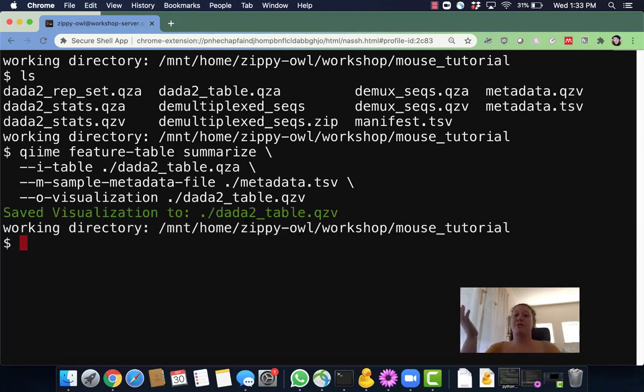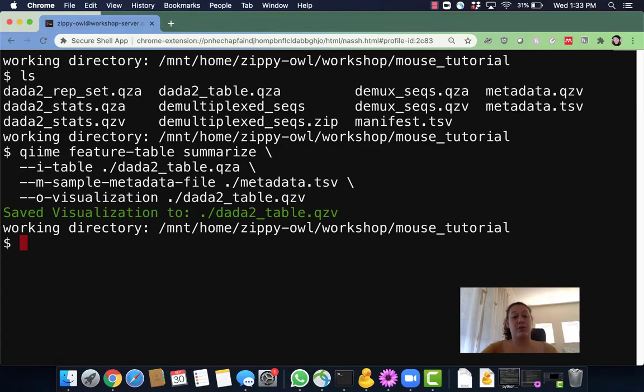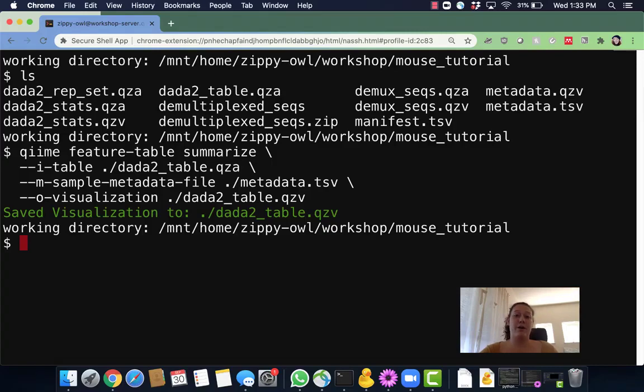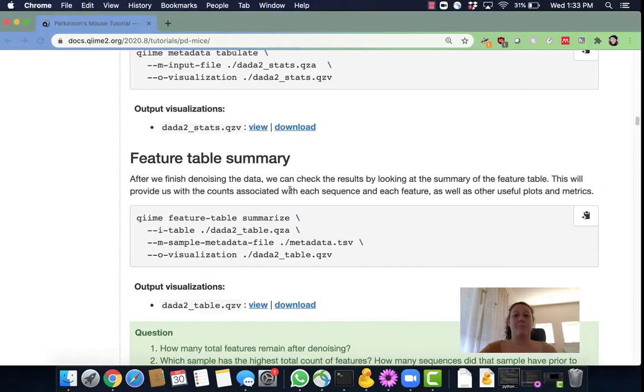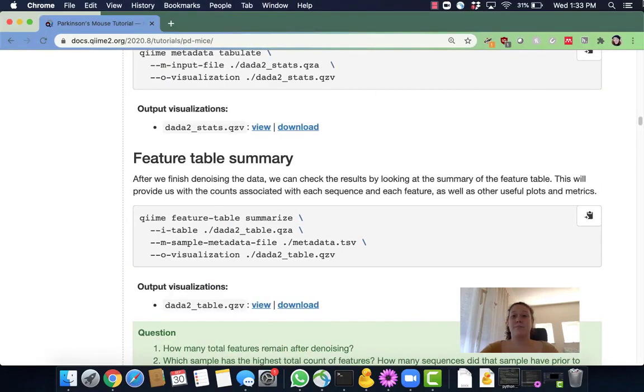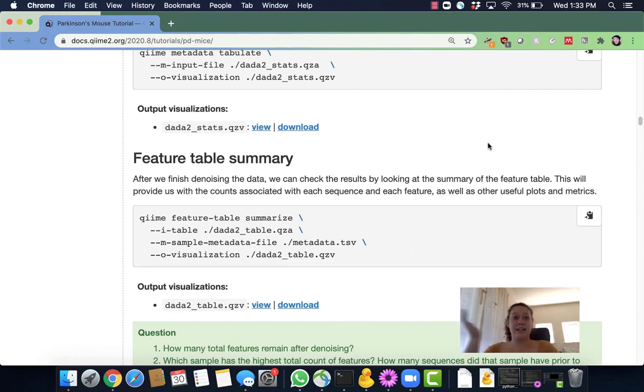So now we have our visualization. I'm not really going to look into this one, but we will look into it later on when we're doing our alpha rarefaction video. Awesome. So thank you guys for listening and I hope you learned a lot.